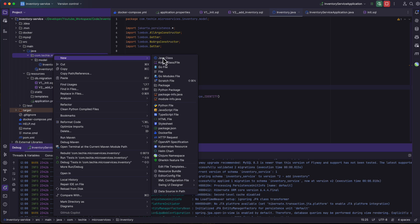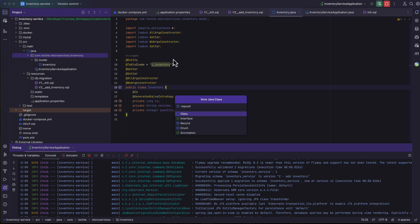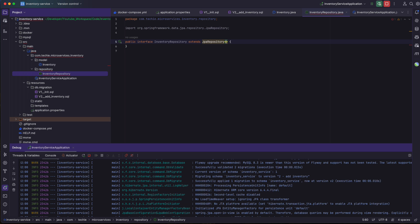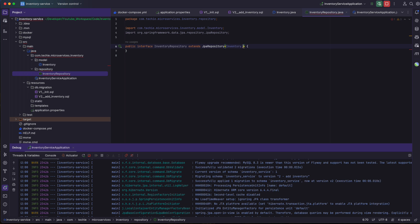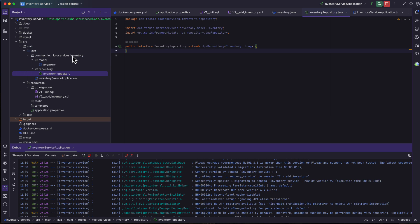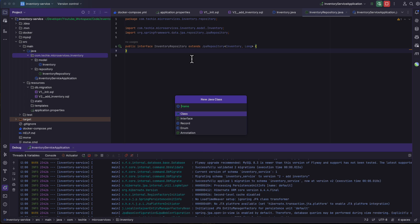Now let's create the repository by right-clicking the package and selecting new Java class — it will be repository.InventoryRepository. This is going to be a Spring Data JPA repository interface that extends JpaRepository of Inventory with a primary key of type Long.